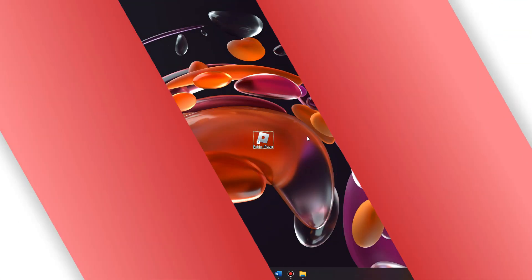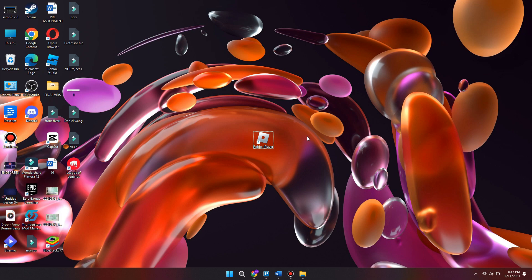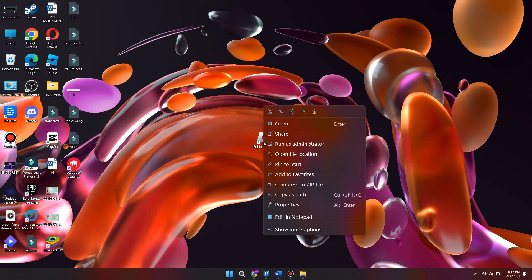Once your computer is powered back on, we can start by running the Roblox player as an administrator. To do this, you just right-click the app and select "Run as administrator".